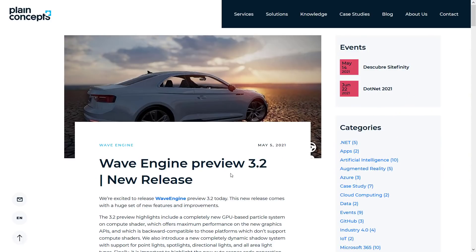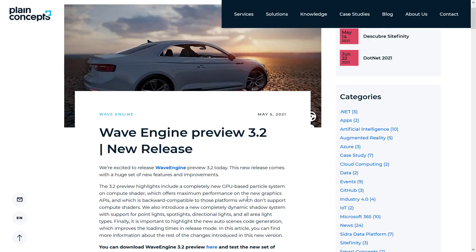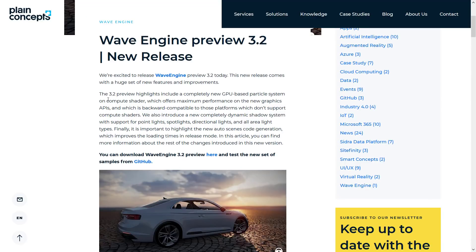So let's jump in, take a look at what is new in the release notes. Everything we are going to talk about here is going to be linked in the linked article down below. So don't worry about the particular locations. 3.2 preview highlights include a completely new GPU-based particle system based on compute shaders, which offer maximum performance on new graphics APIs and backward compatible to platforms that don't support compute shaders. Ultra-intest is a completely new dynamic shadow system with support for point lights, spotlights, directional lights, and all area light types. Finally, it's important to highlight the new auto-scene code generation, which improves the loading times in release mode.